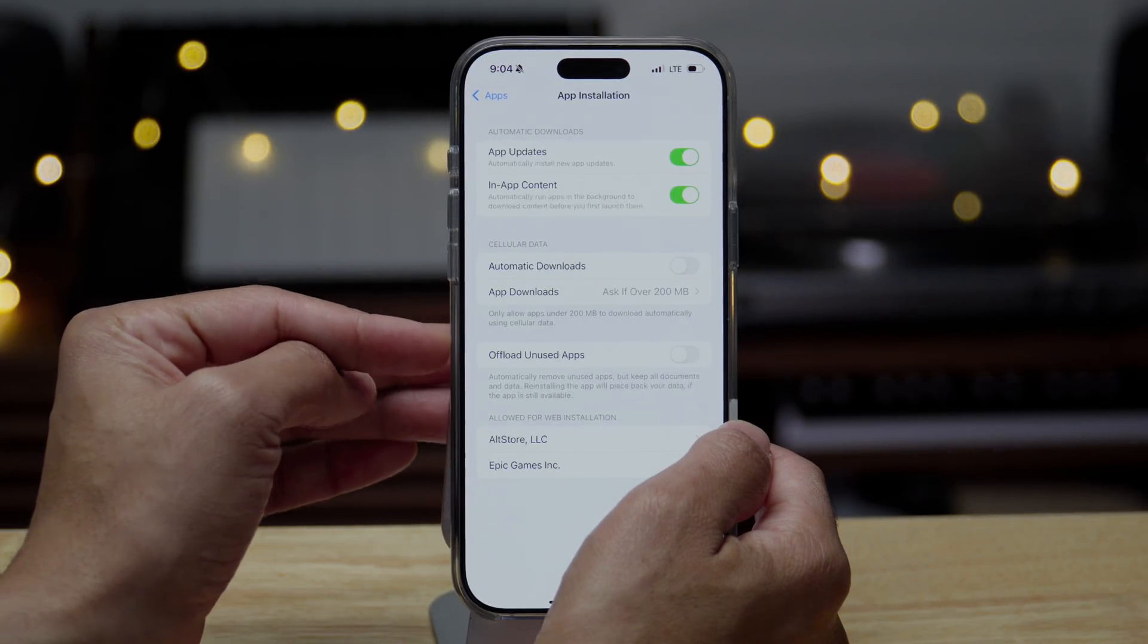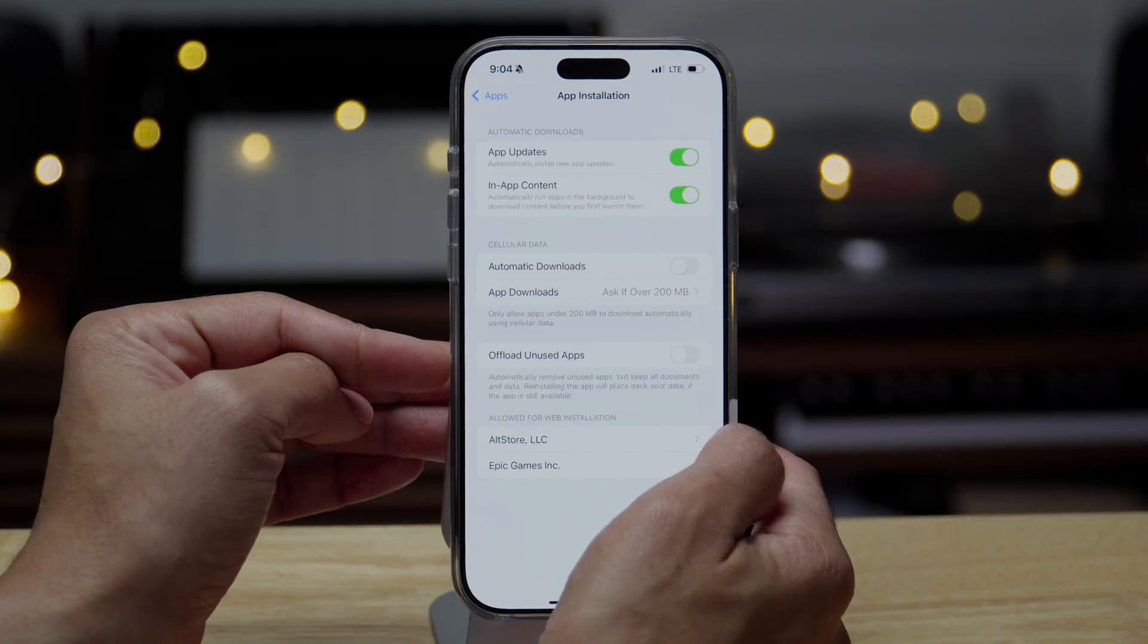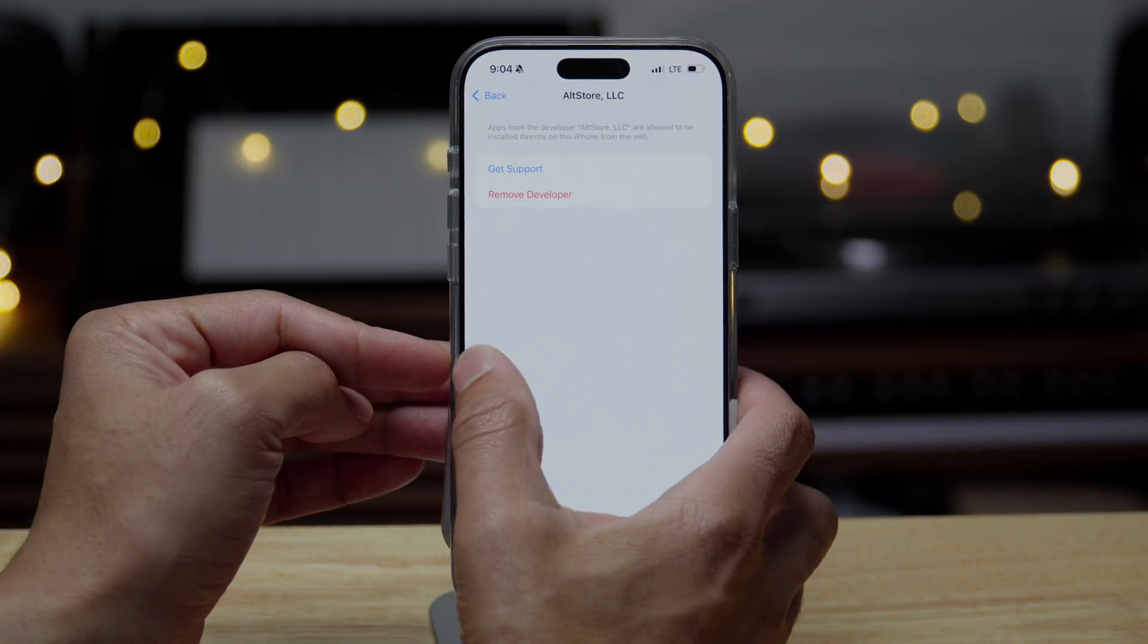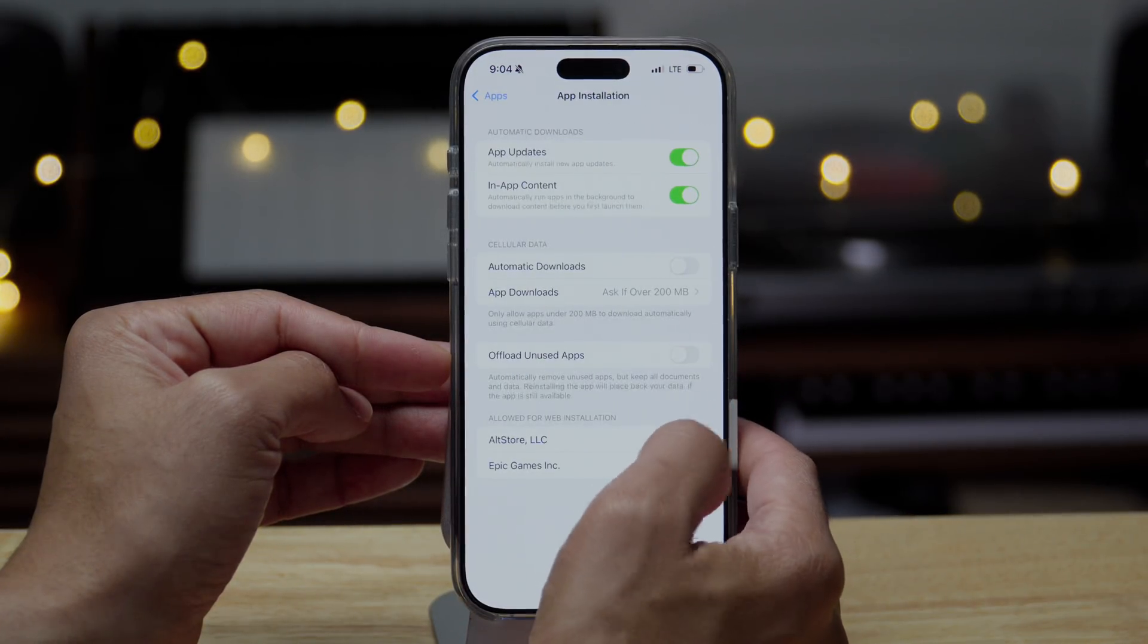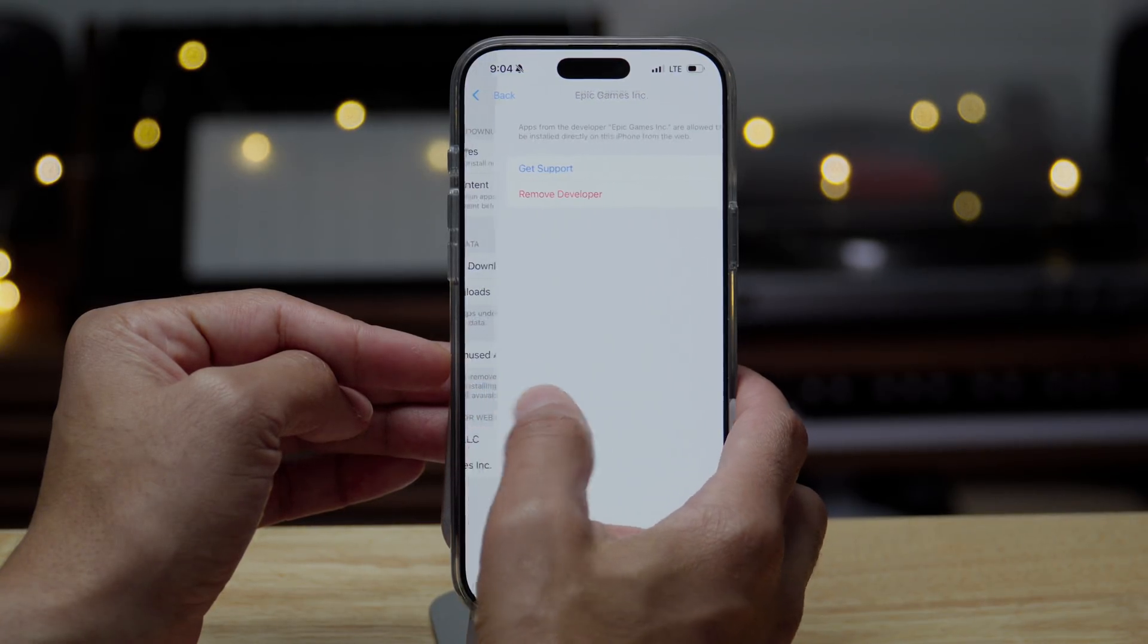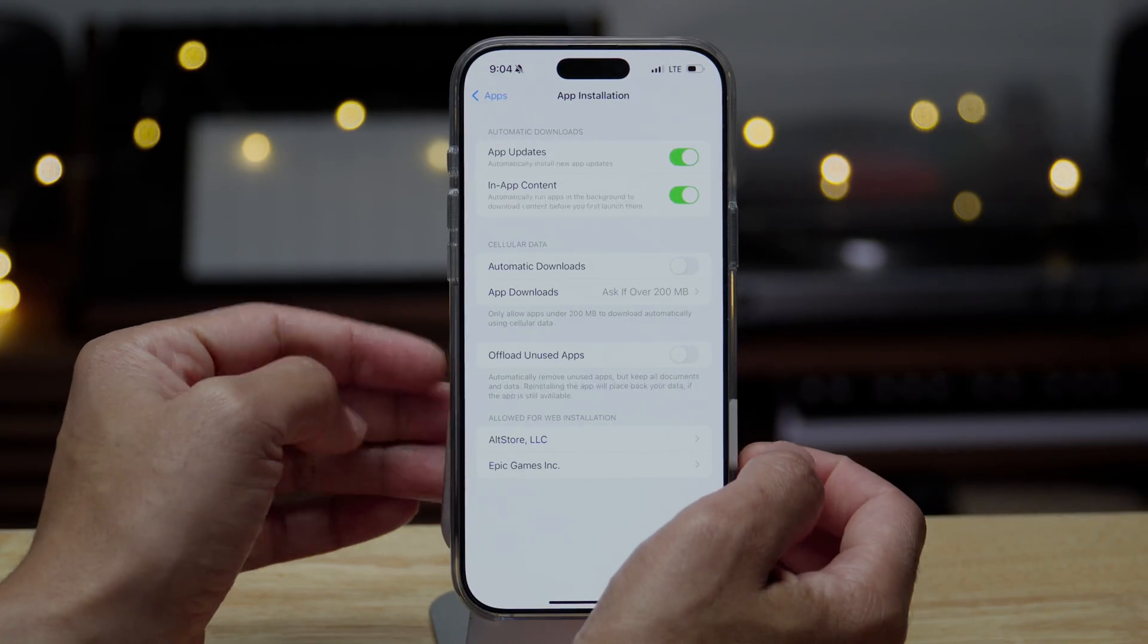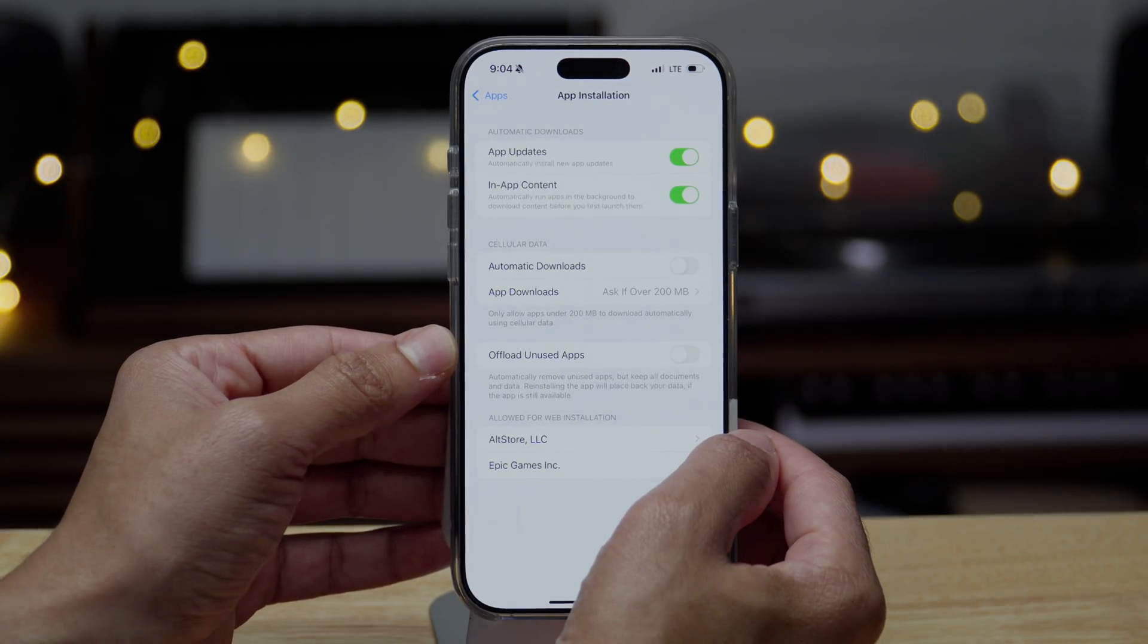But what you'll find here is the allow for web installation section here at the bottom. And that pertains to third party marketplaces like the alt store and like the epic game store. So that's where you'll find that if you have developer mode enabled.